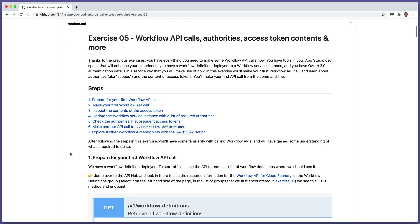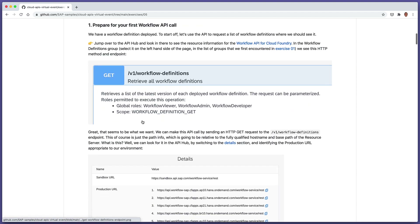It's quite a lengthy exercise compared to the previous ones. We'll take it step by step, but hopefully we'll get to know what's required to make actual calls to the workflow API. At this point, we've got everything from the previous exercises — an App Studio dev space with tools, a workflow definition deployed to a service instance, and a service key with OAuth 2.0 authentication details. So let's start with step one, where we're going to prepare for making our first workflow API call.